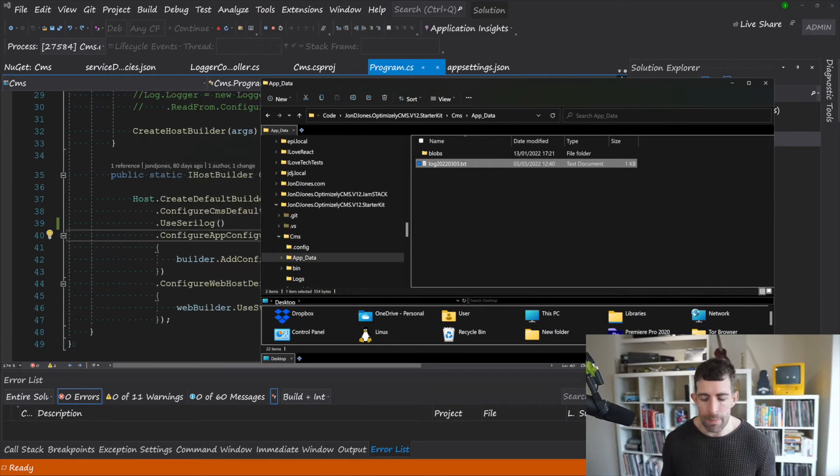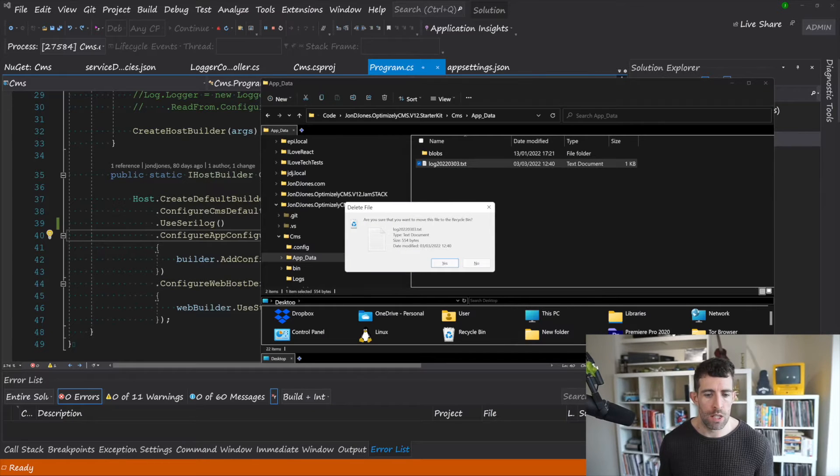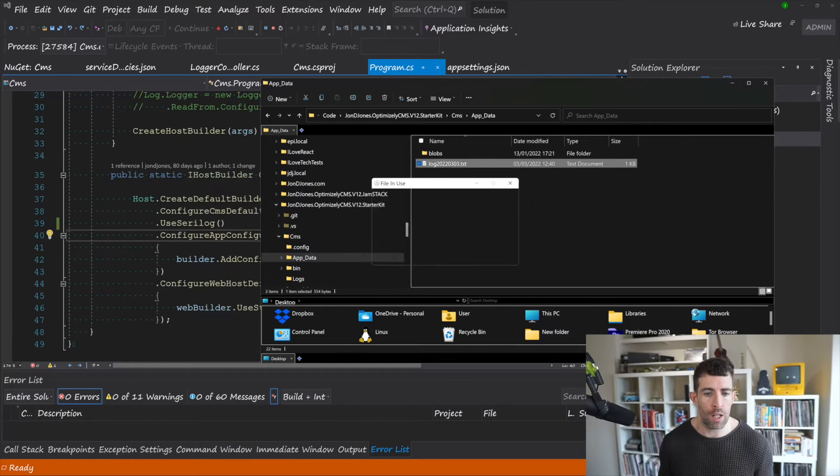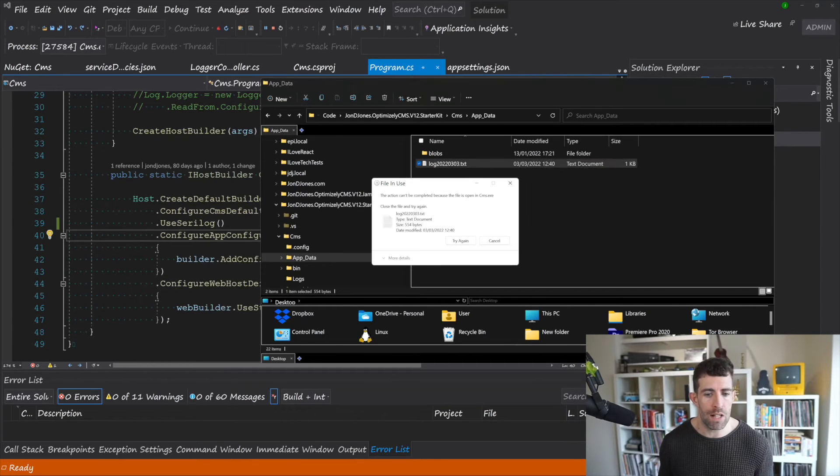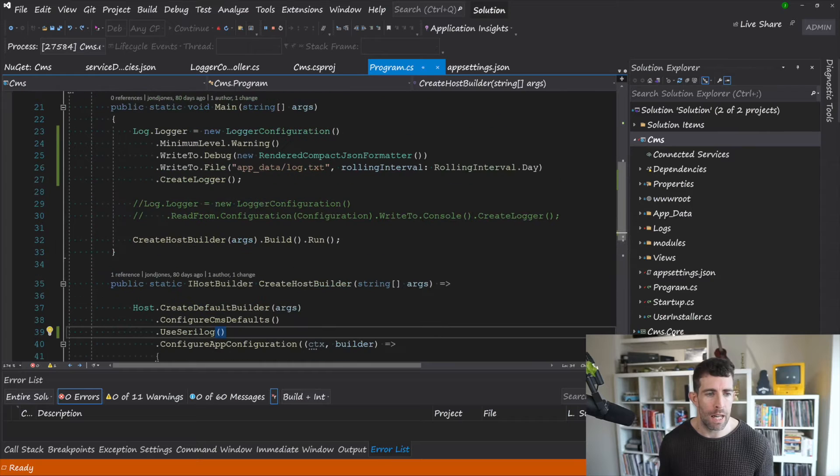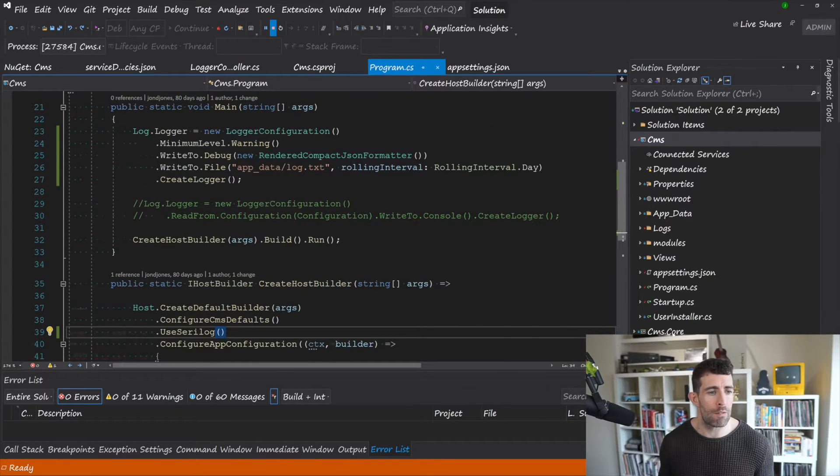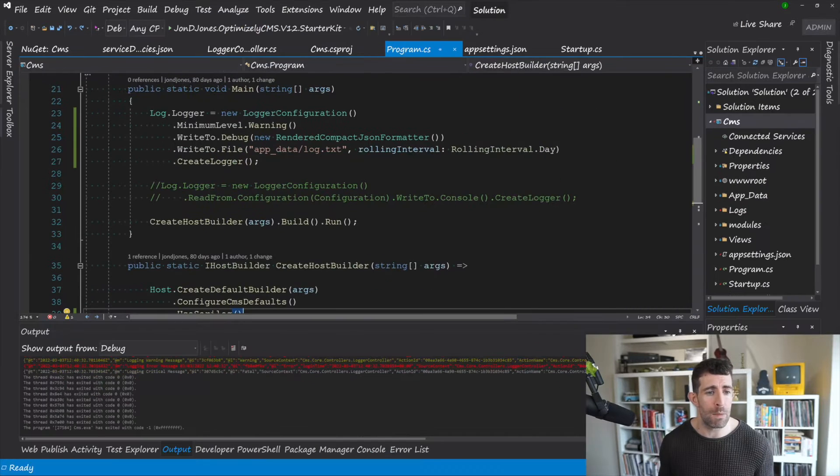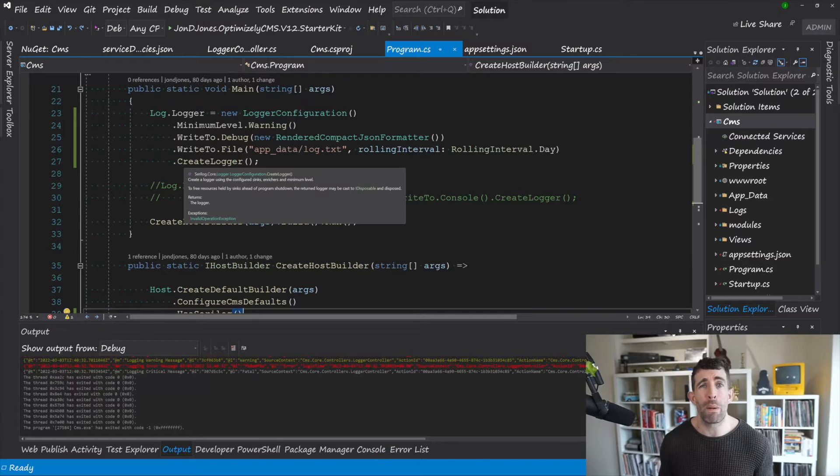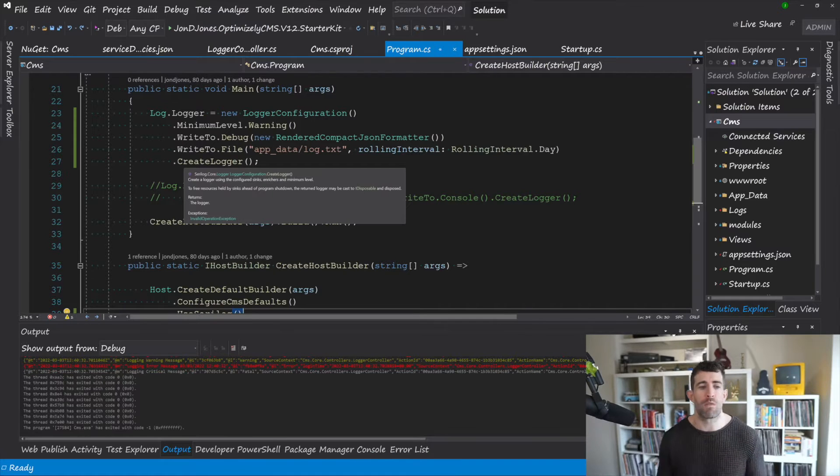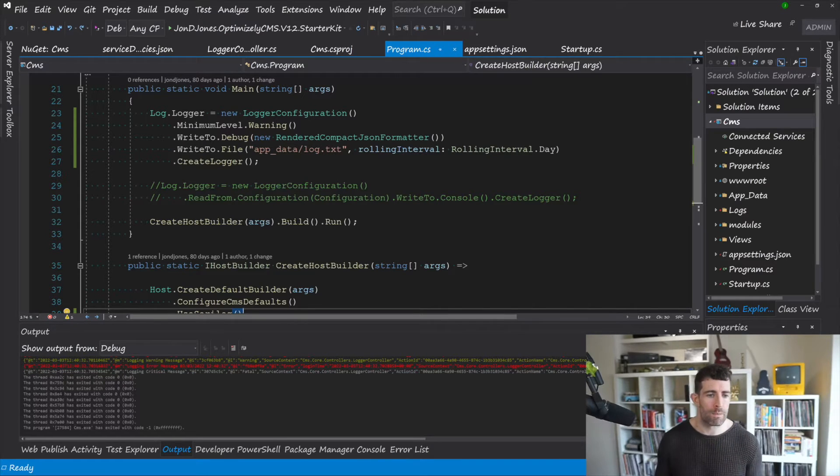Now the limitation of this approach is that we've hard-coded all the configuration within code. And if we've got different environments within our system this means that we're going to have loads of different if statements or it basically means we're going to have to do a release to change things.